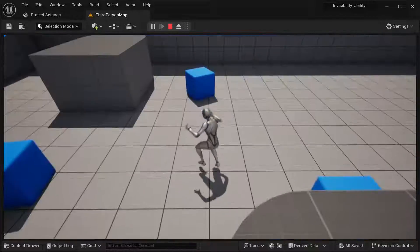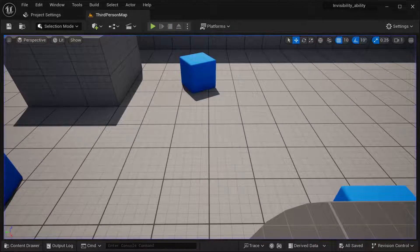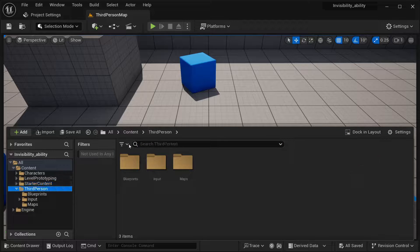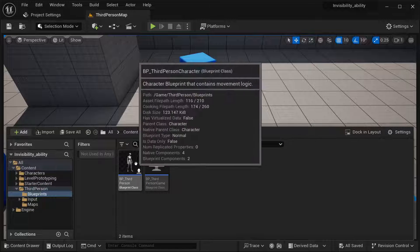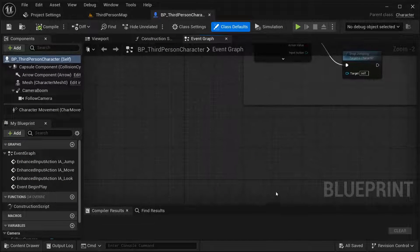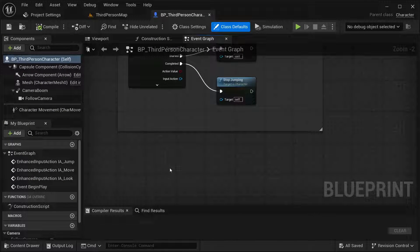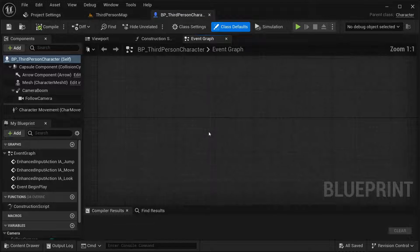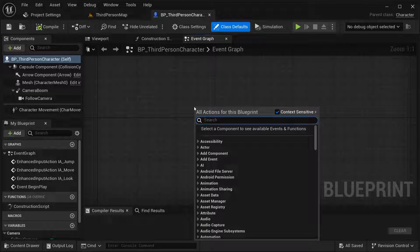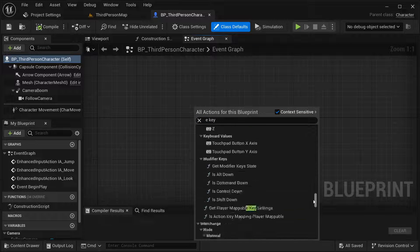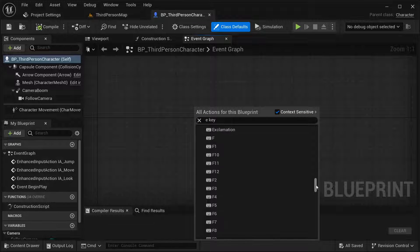In order to create our invisibility ability, I'm going to be using the third person template. Let's start — first let's go to our content drawer, then go to third person blueprints, and open BP_ThirdPersonCharacter. The first thing is that you should get inputs — let's get a key, but you can get any input that you want.